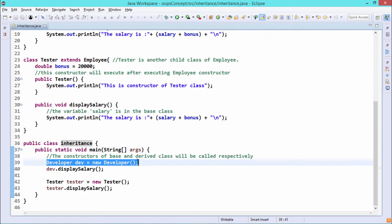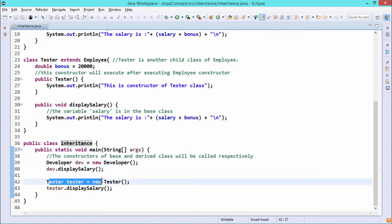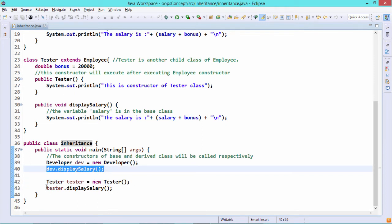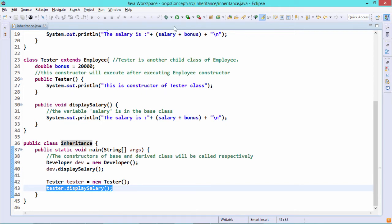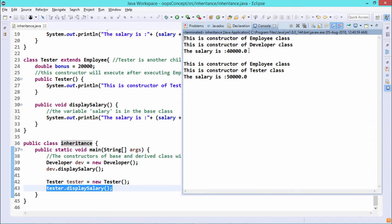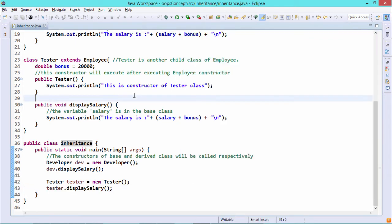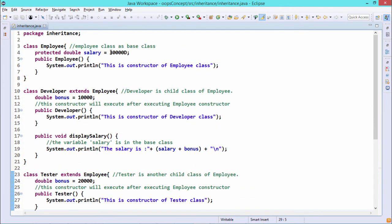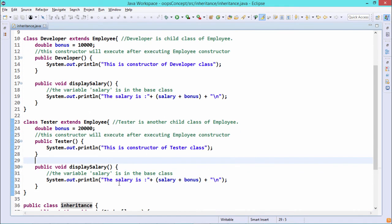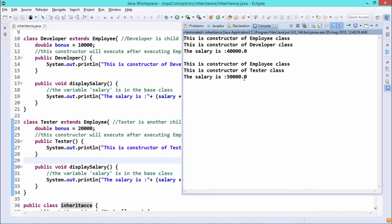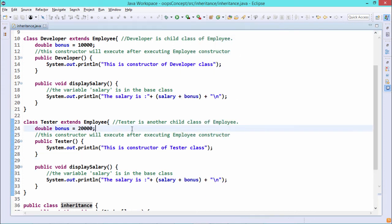Under the main function, we define a developer class object instantiated with the developer constructor, and a tester class object instantiated with the tester constructor. In both cases, the display salary method is called from the respective objects. The output shows 40,000 for developer — that is 30,000 inherited salary plus 10,000 bonus — and 50,000 for tester — that is 30,000 plus 20,000. This demonstrates how inheritance is implemented in Java code.